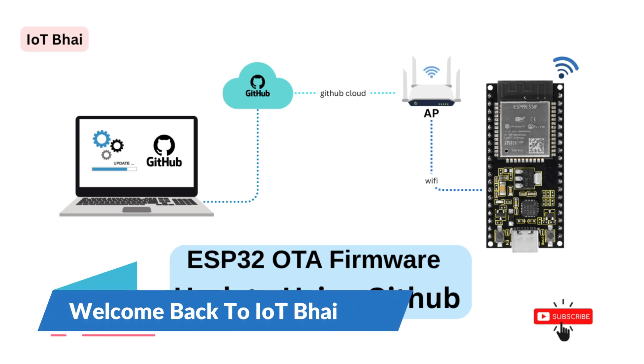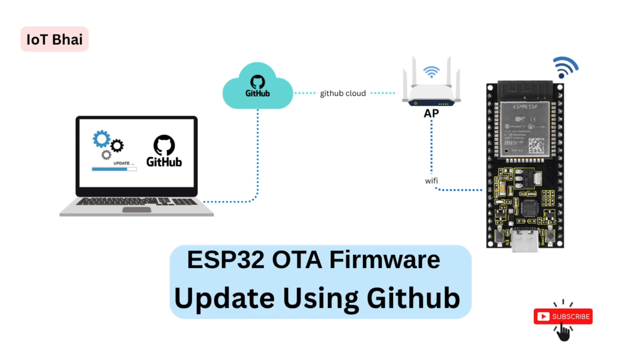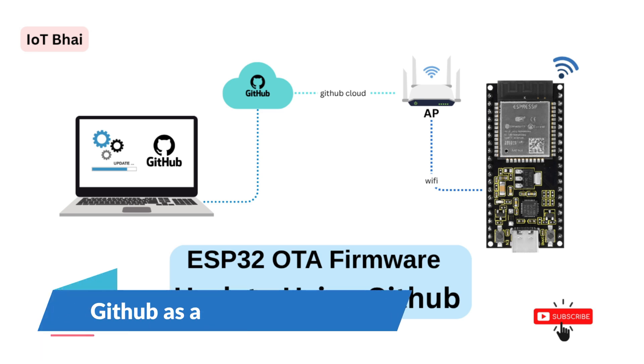Hey everyone, welcome back to my channel. Hope you're all good, I am also good. So today we are going to do ESP32 OTA firmware update using GitHub cloud.